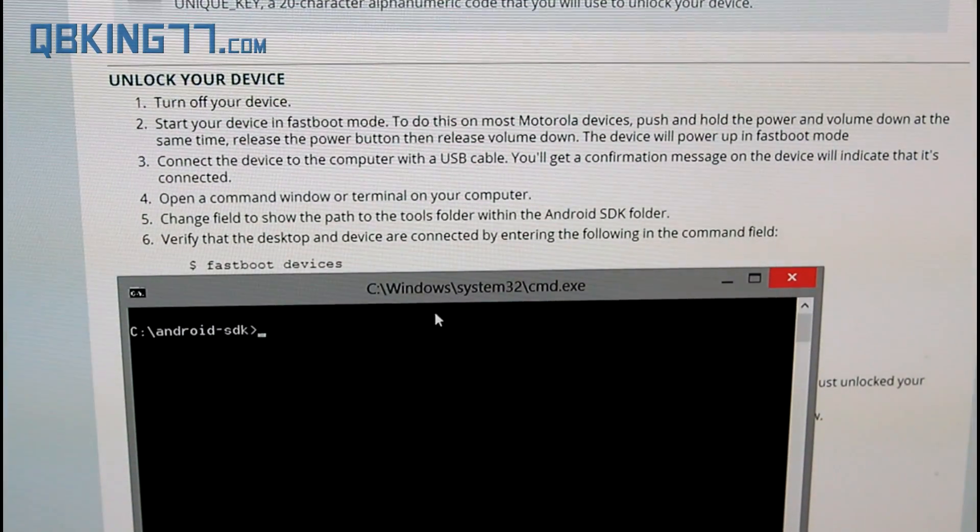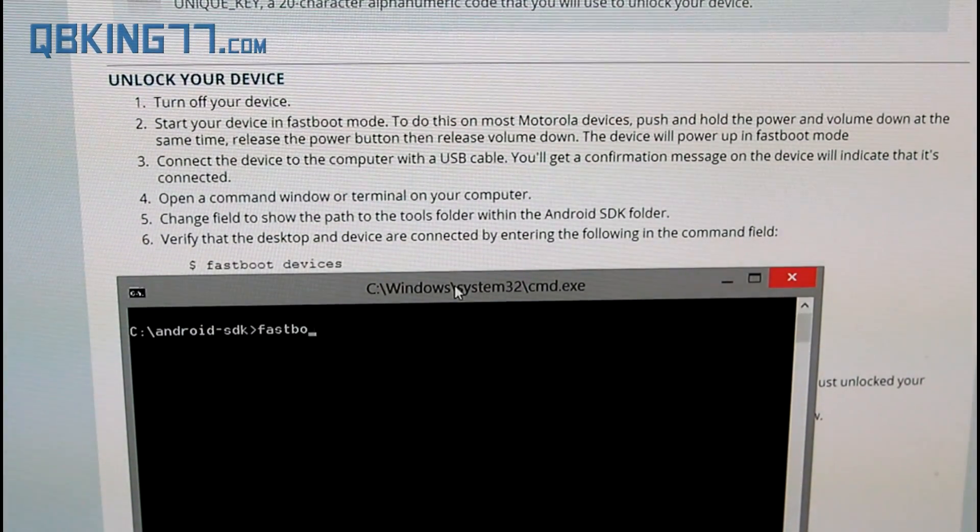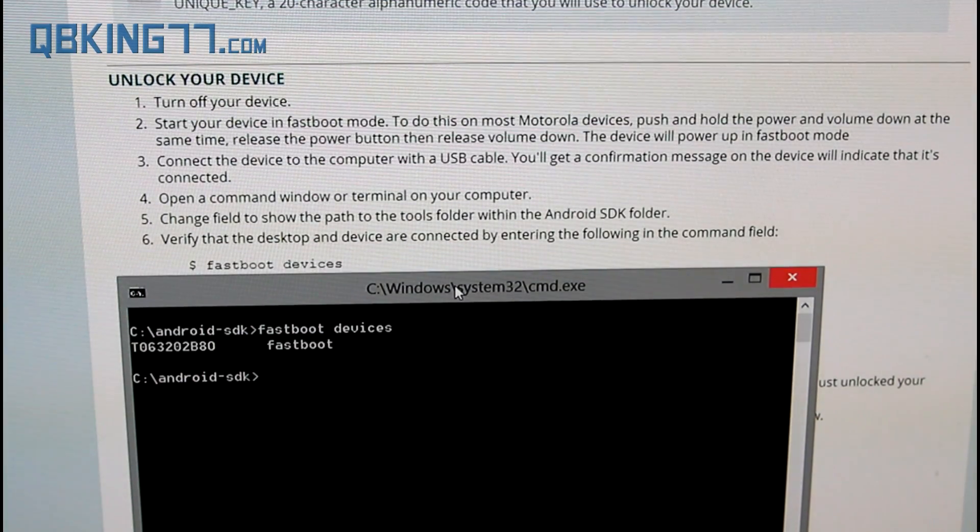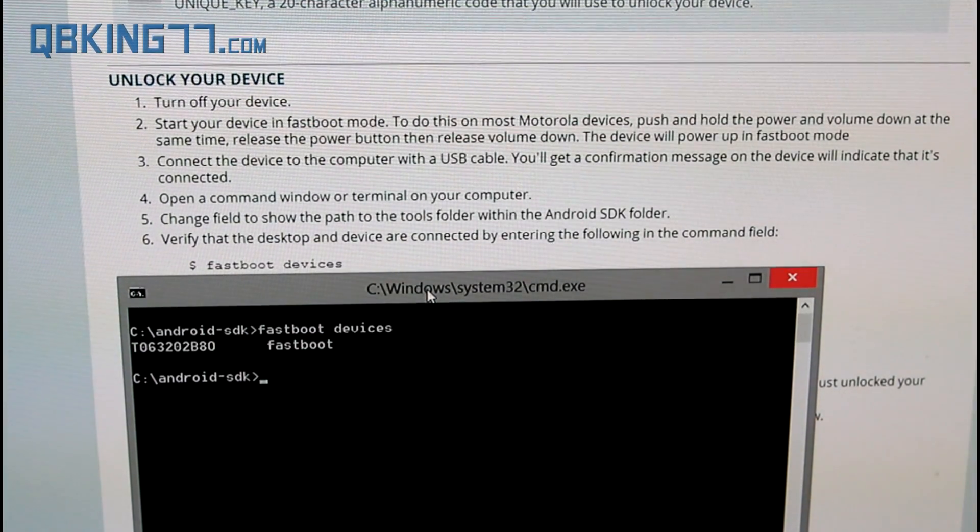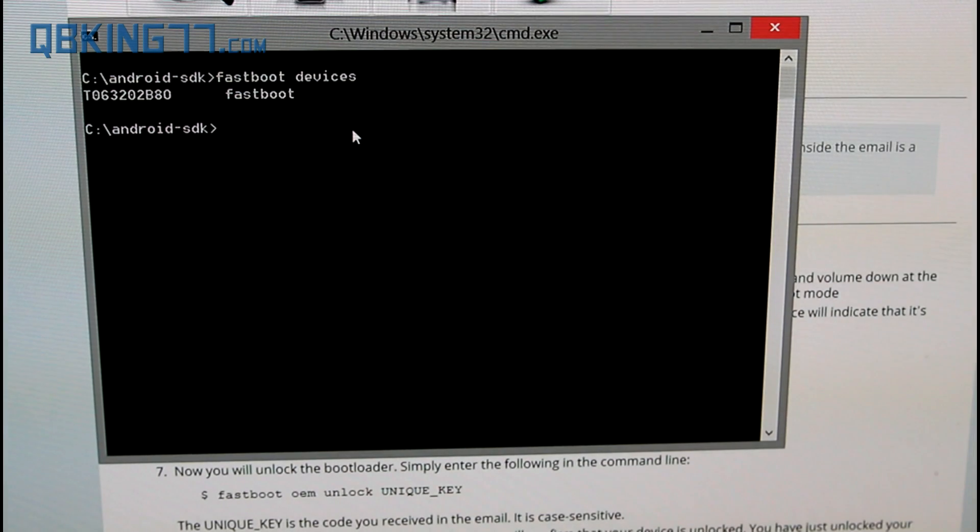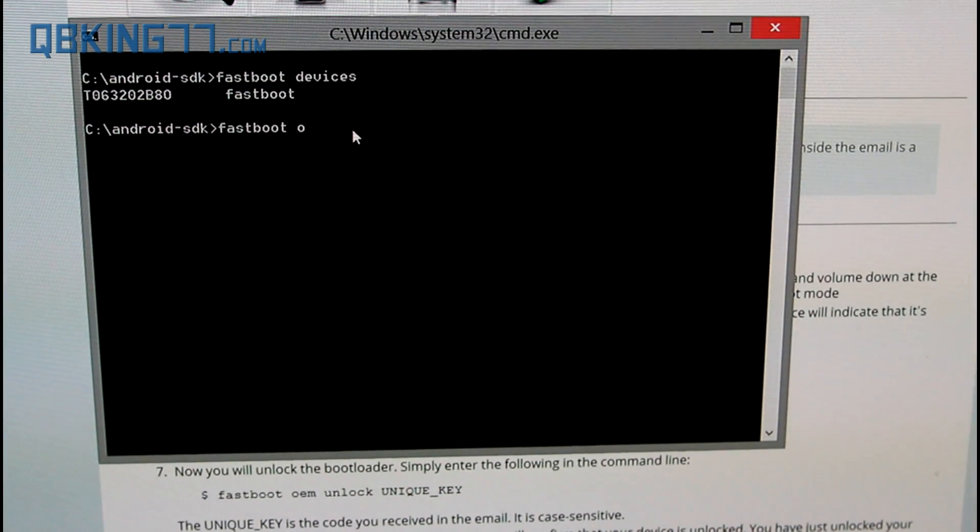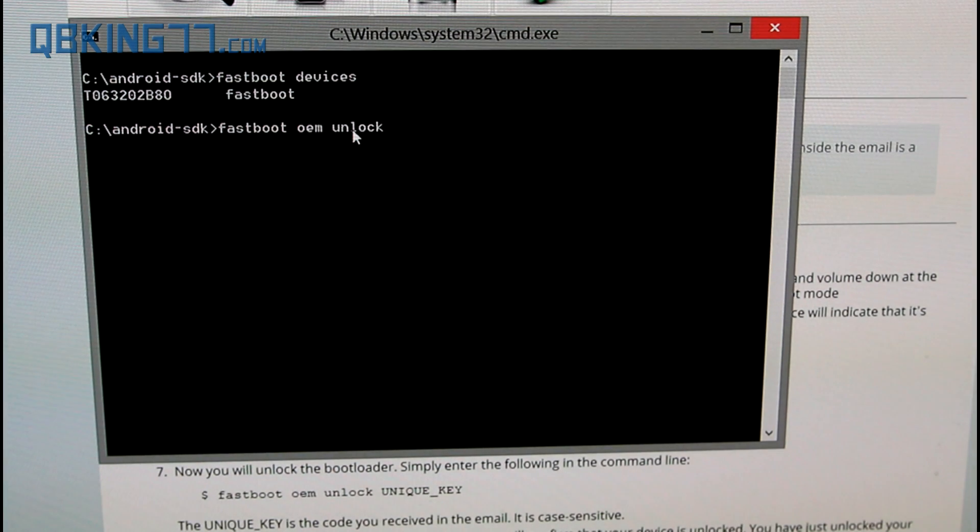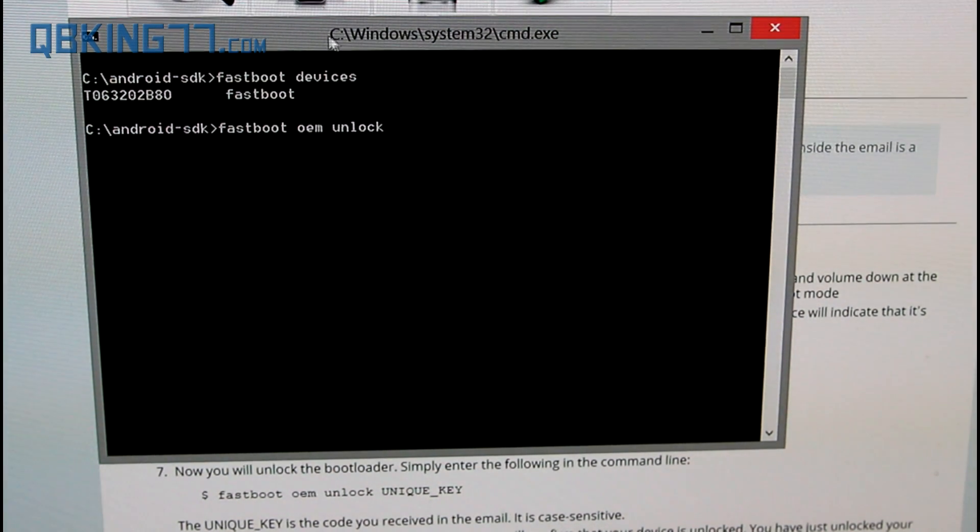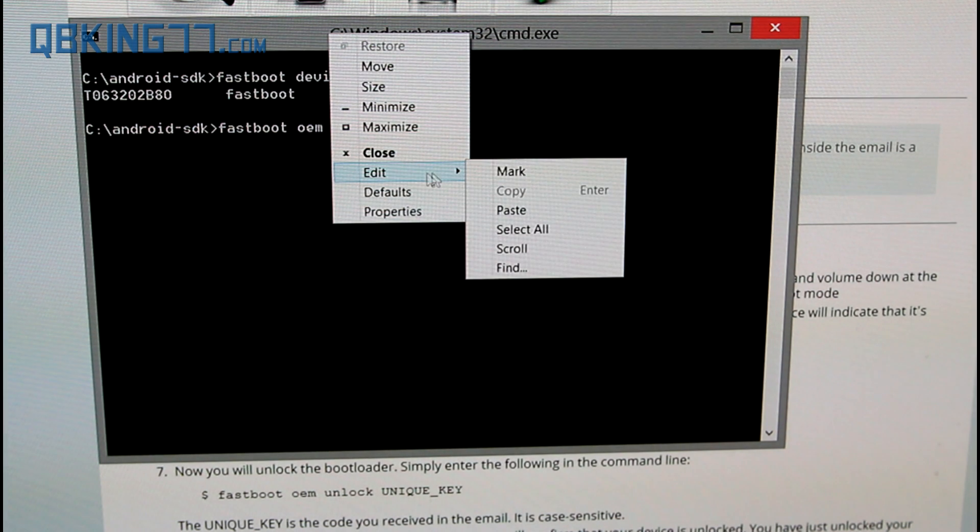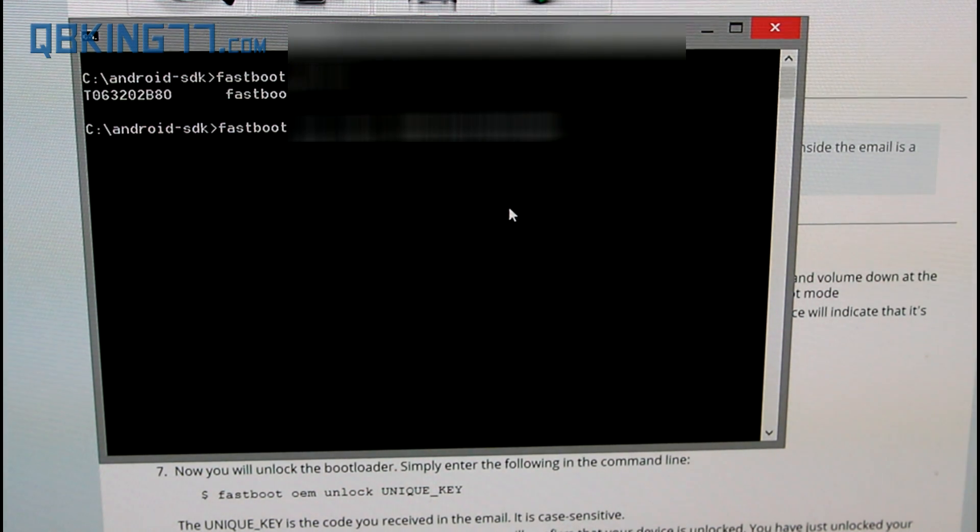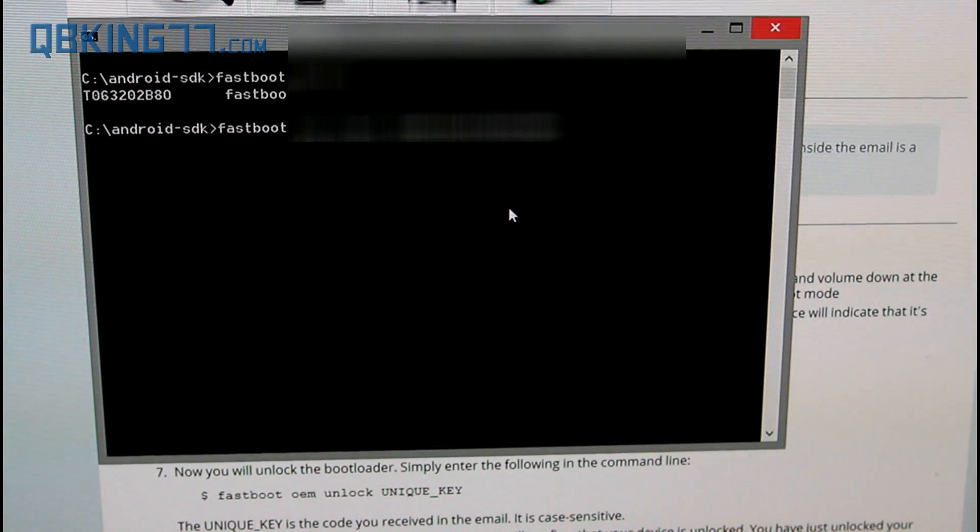Now we are going to want to verify that our PC recognizes the device. Just type fastboot devices and press enter. You will see some letters and numbers. What is next after that is type fastboot space OEM space unlock space and then we need to paste in that key that we copied in our email. Up at the top right click, highlight edit and hit paste. It is going to paste in that unique unlock key that they sent to you via your email.